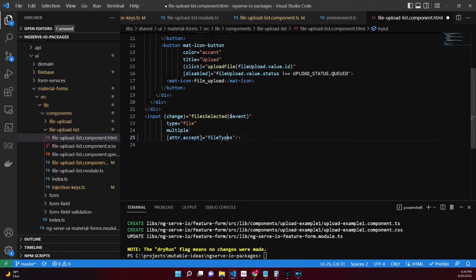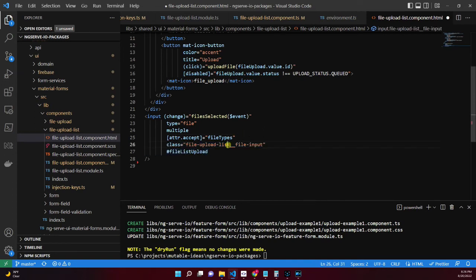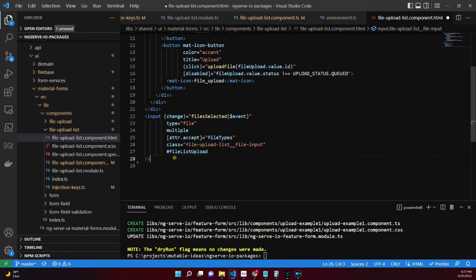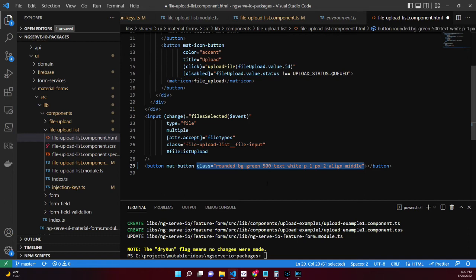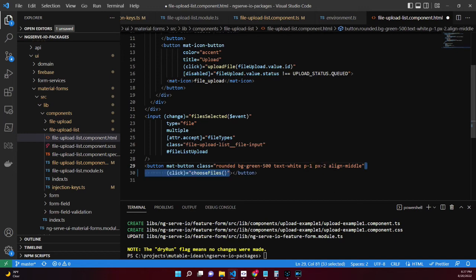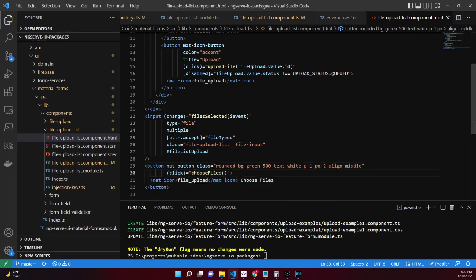The class file-upload-list-file-input hides this file input from the user and we provide a custom button for them to click for uploading. The file list upload is referenced in the ViewChild property fileUploadList. Our upload button uses Tailwind classes for border radius, colors, and padding. The click event invokes the chooseFiles method and acts as if the file input above was clicked.